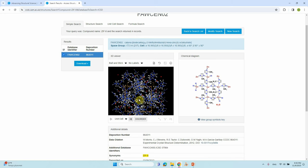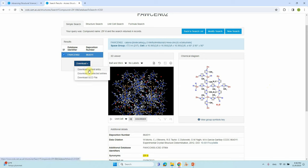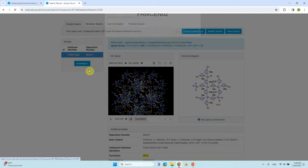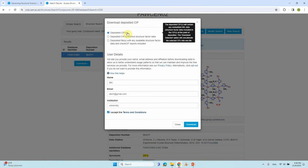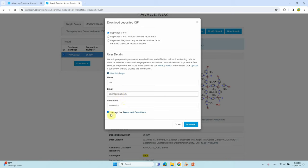To download the structure, click 'Download current entry'. You will get a deposited ZIP file. Then enter your name, email ID, and institution, accept the terms and conditions, and click Download.